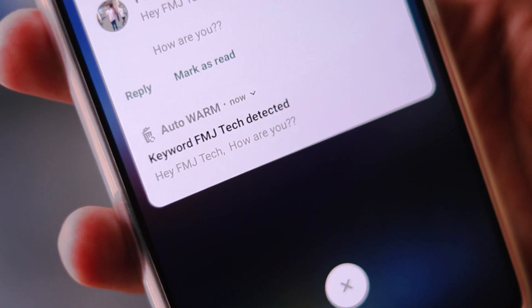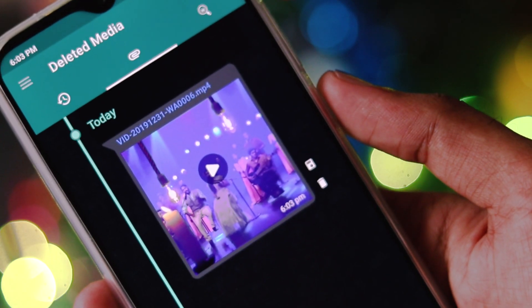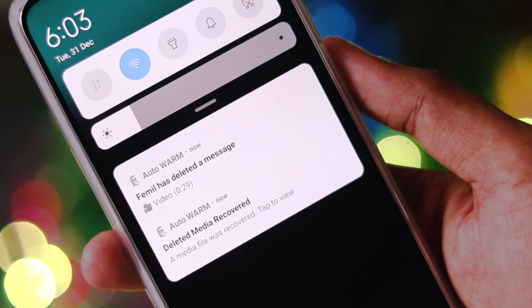This is a very special video. Today you are going to learn 5 incredible things that you can do with your WhatsApp. Hi, my name is Swamin from fmjtech.com — watch this video till the end and try all the 5 things.